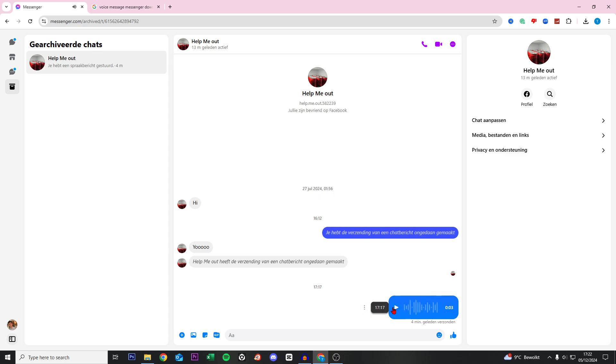But I need to tell you it's only possible on your PC or your phone. It's not possible to download the voice message, but I will show you as quick as possible how you can do this.